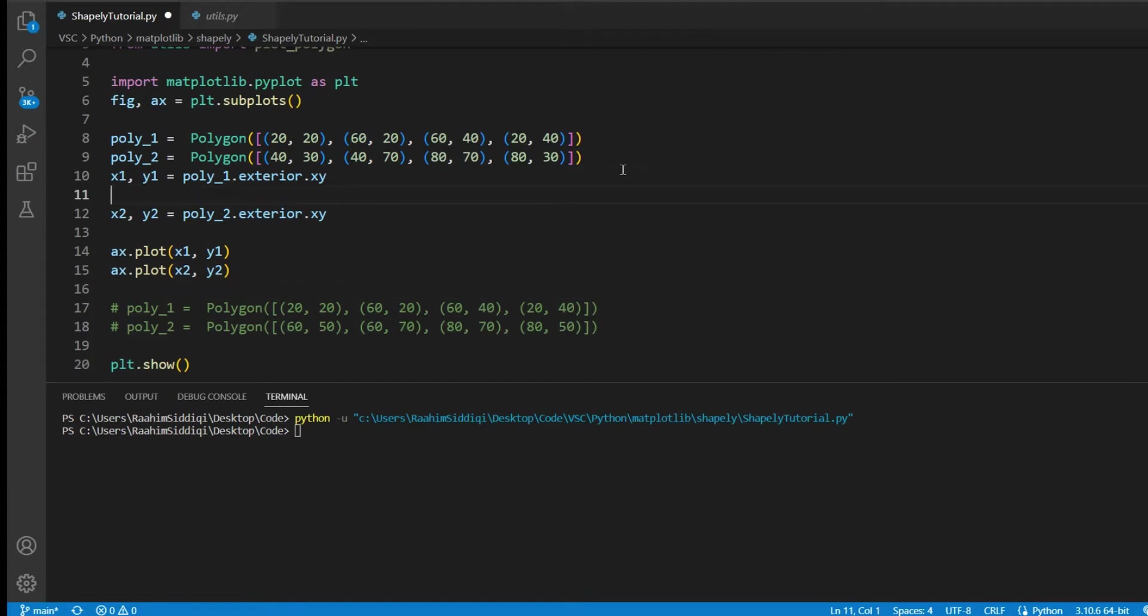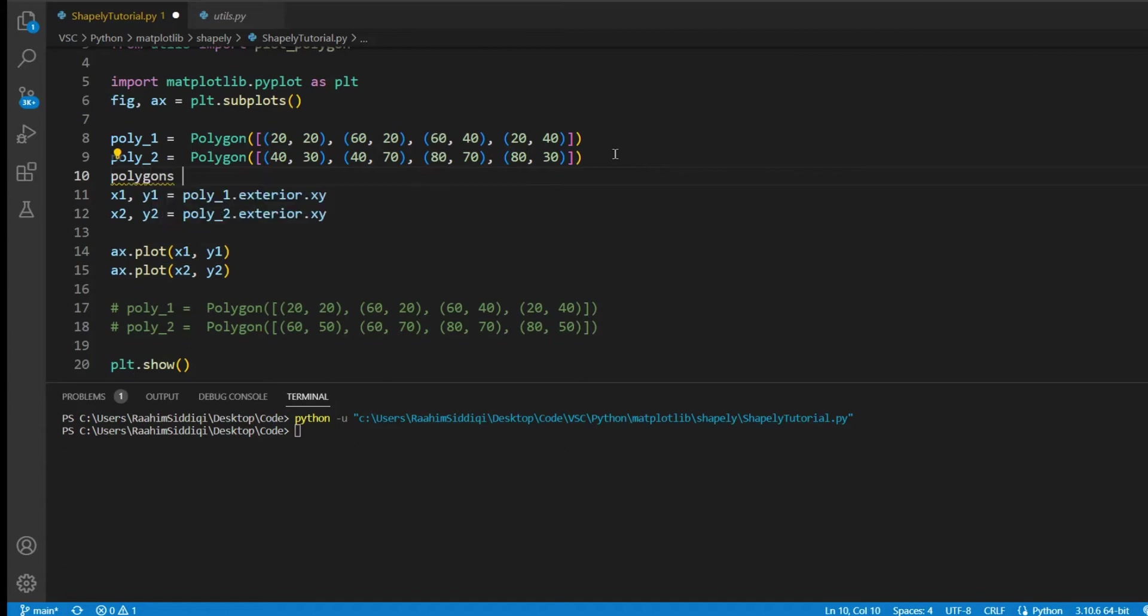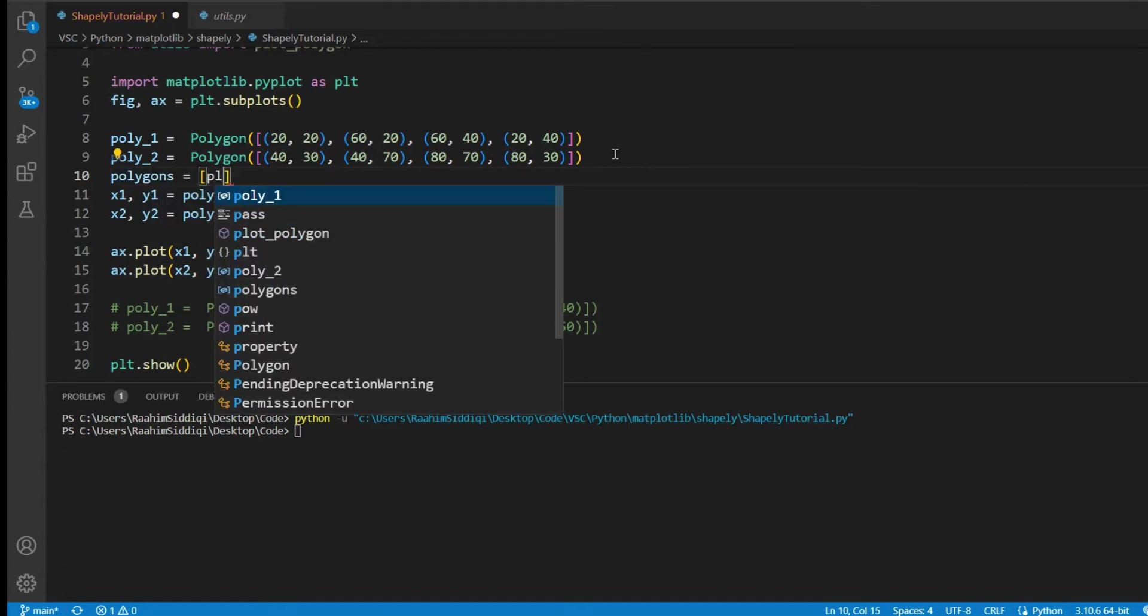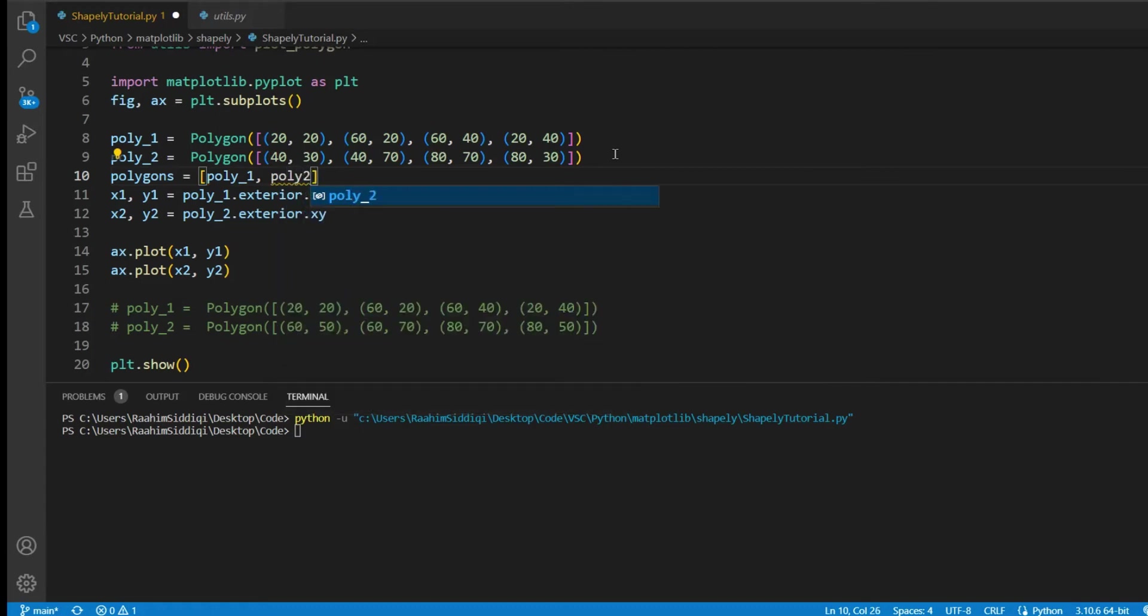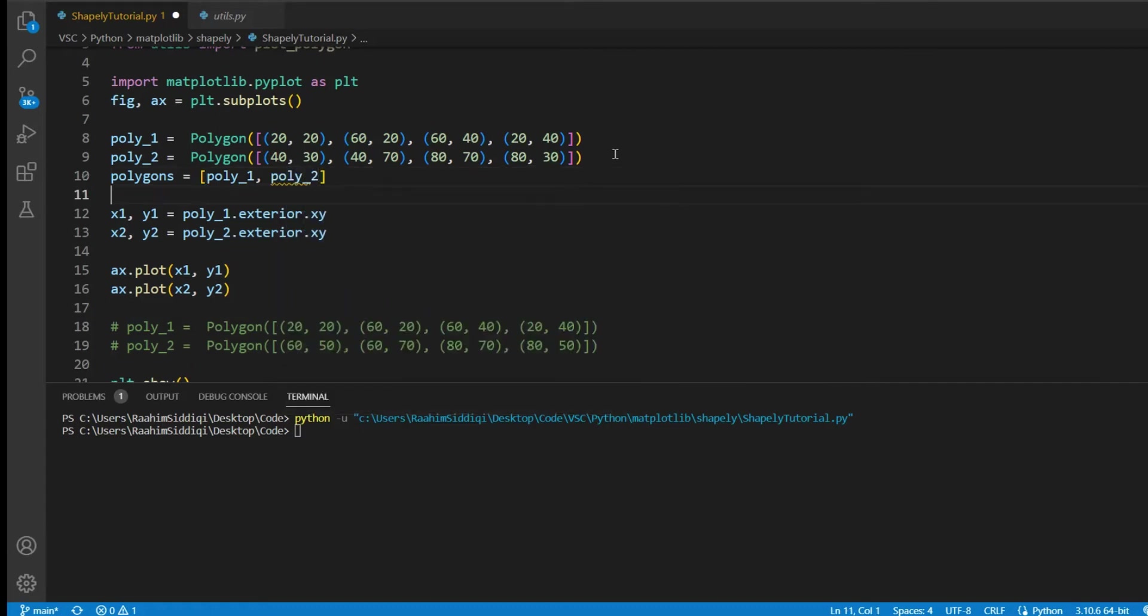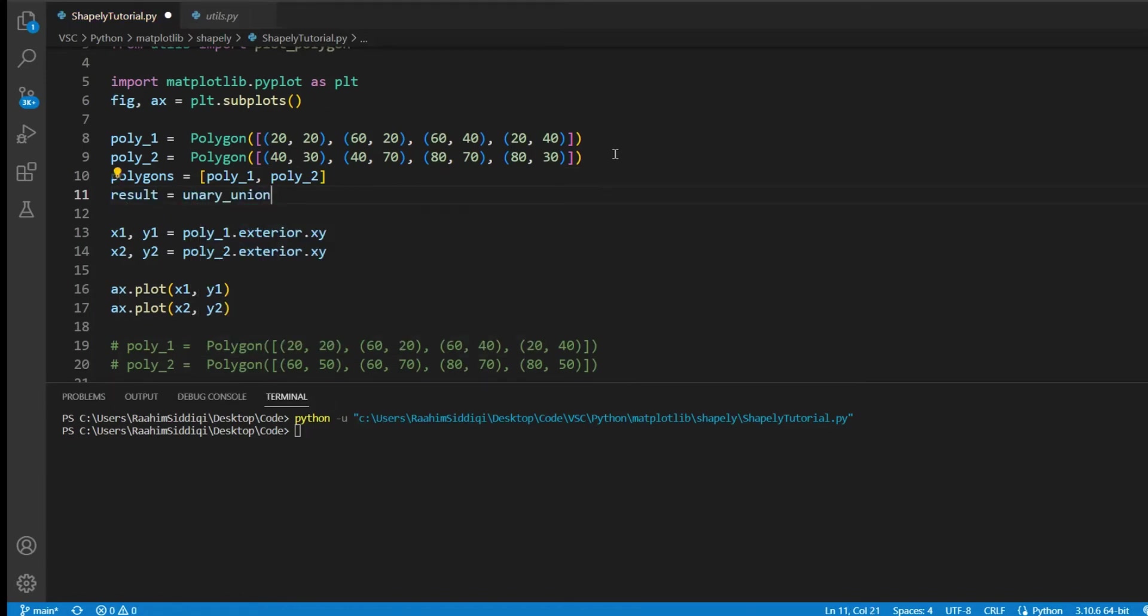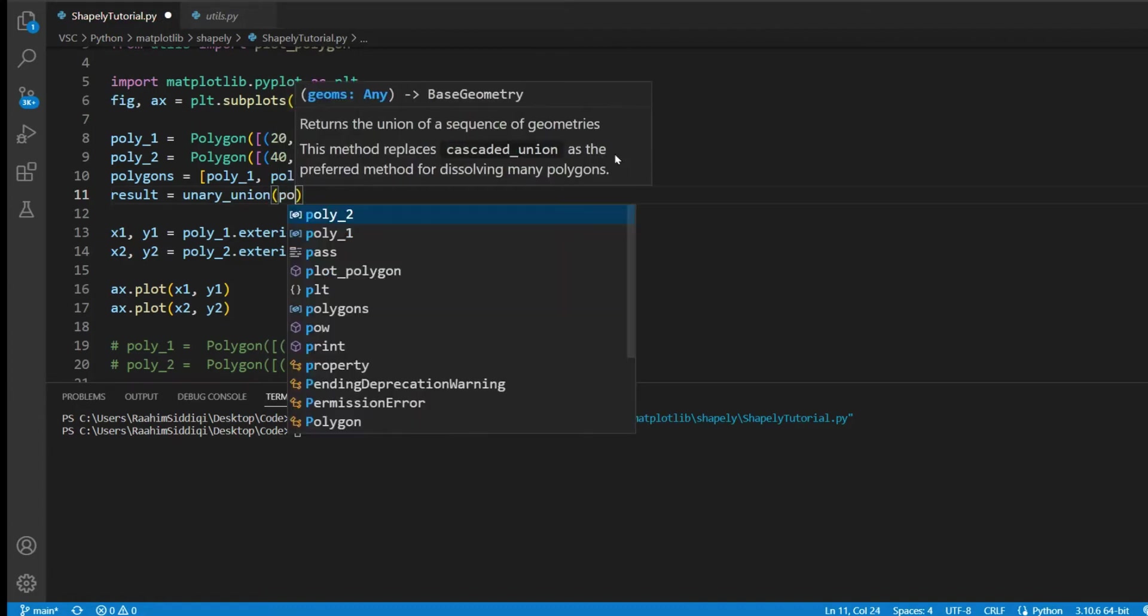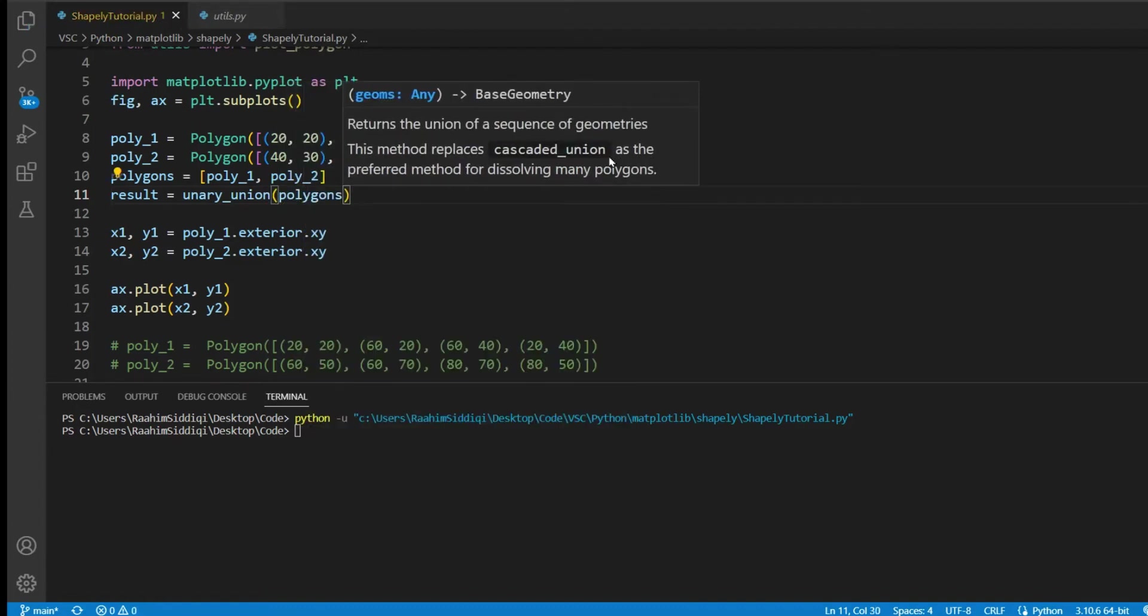What I'm going to do first is create a list of polygons, and I'm going to put poly1 and poly2 in here. Now what I'm going to do is make a new polygon called result. We're going to store the result in here, and then we're going to use the unaryUnion function, and then pass in this list of polygons to it.